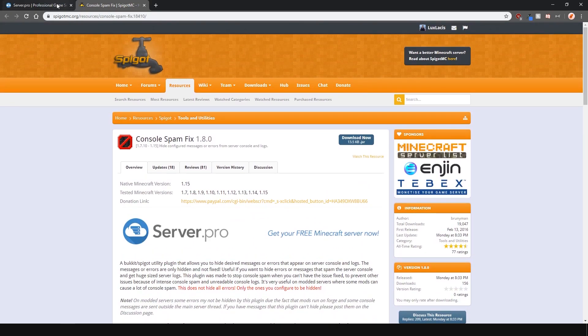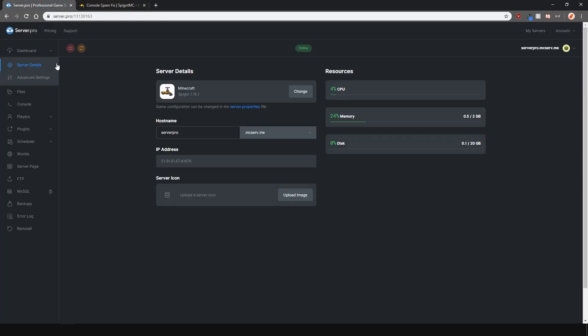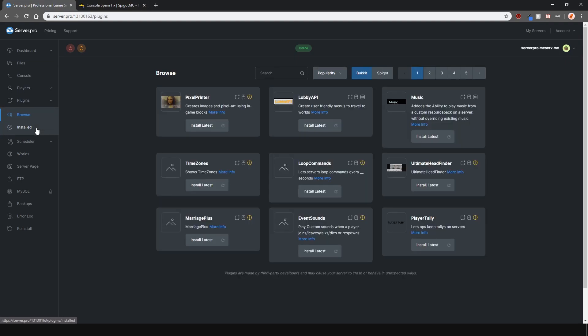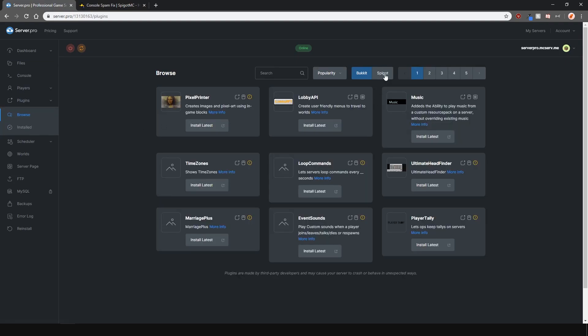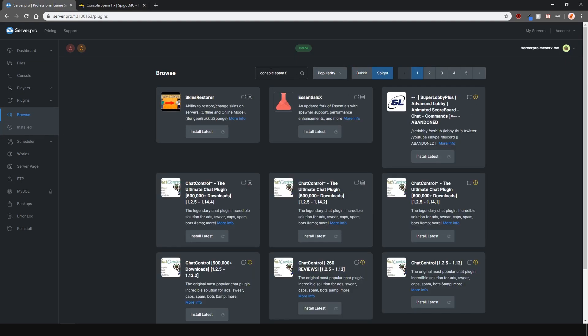To install the plugin, head over to the plugin section, go over to the Spigot tab and search for Console Spam Fix, like so. Install the version that is compatible with your server and restart.